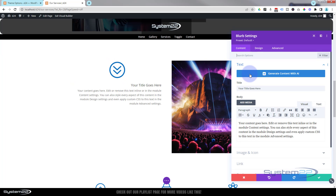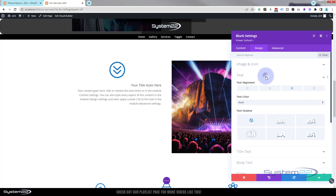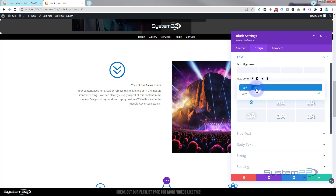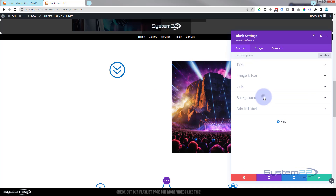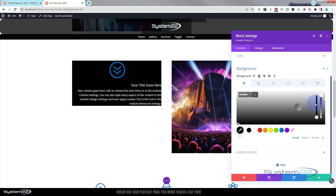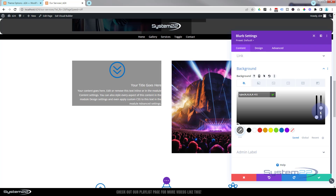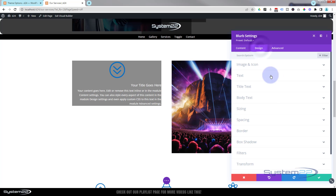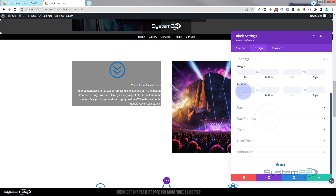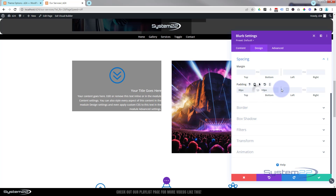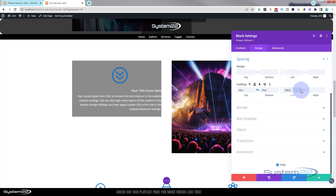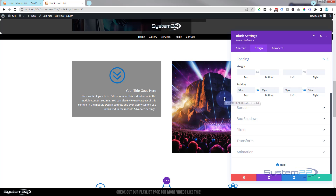In the blurb module, go to Design > Text and flip it from dark to light. Back to Content > Background, give it that dark black background, and take the opacity down to about 50% - whatever works for you. In Design > Spacing give it 30 pixels all around again. To position these with absolute positioning, save the changes and go into the actual row itself via the green tab.